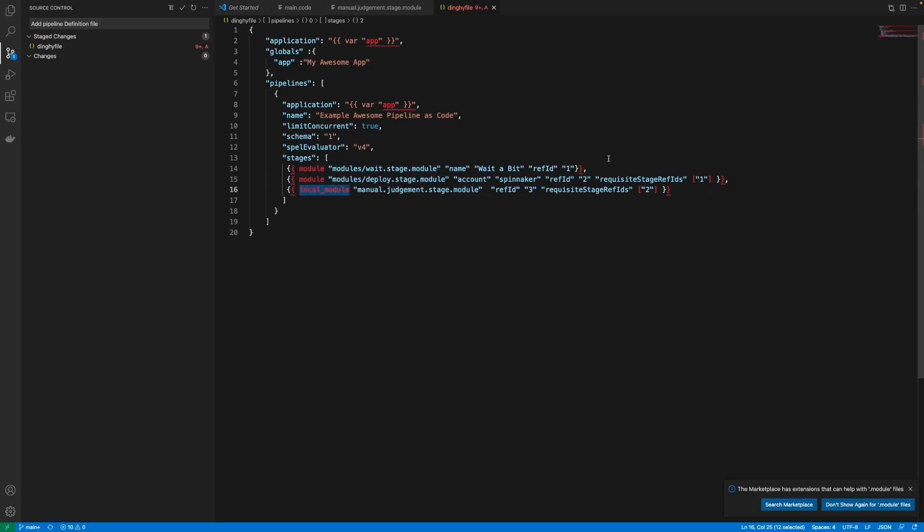And also Pipelines as Code has this functionality where you can define a local module which is a module specific for your app repository. So let's say manual judgment stage is really specific to my awesome application so I don't want it to be mixed up or risk that another team uses it and cause errors across the organization.